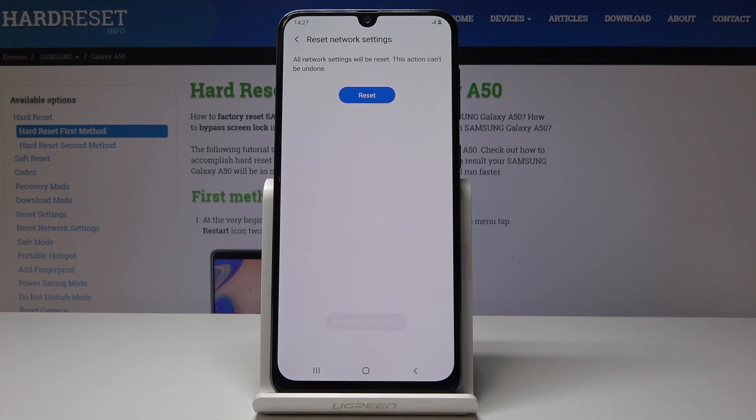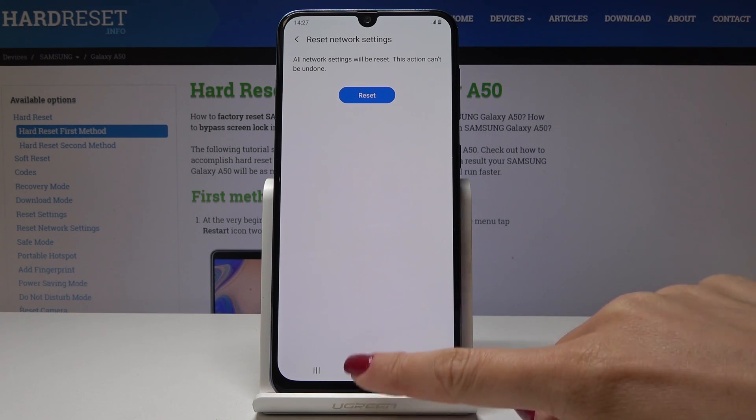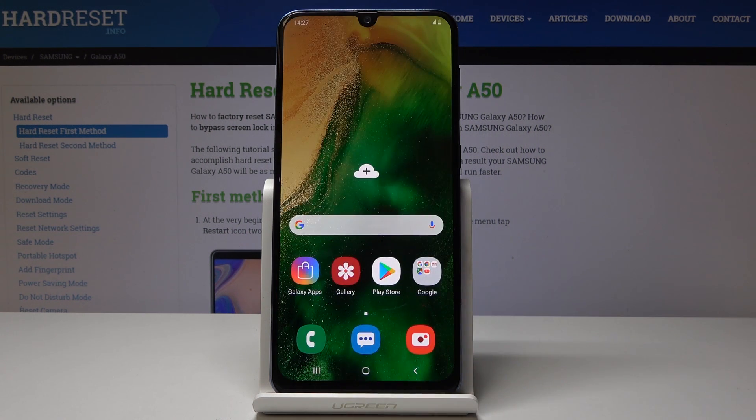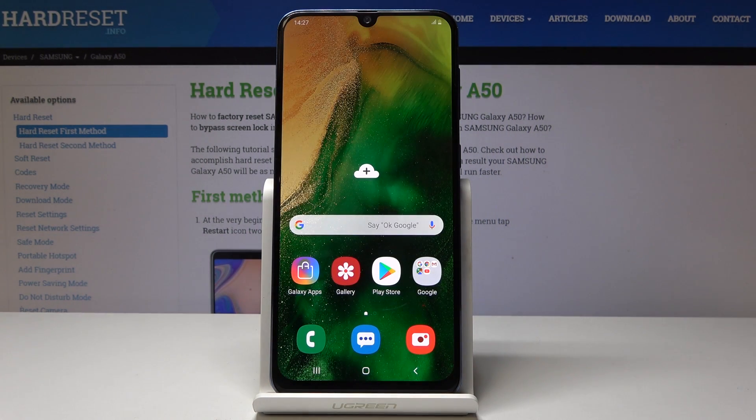That's it — as you can see, network settings have been reset. So that's the whole operation.